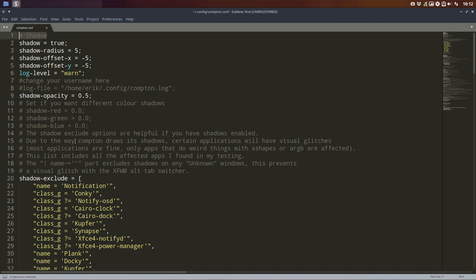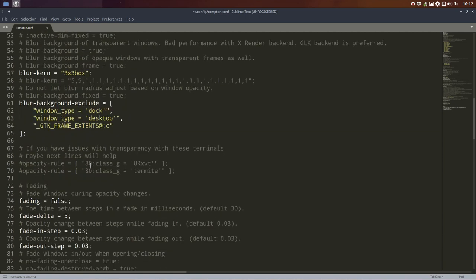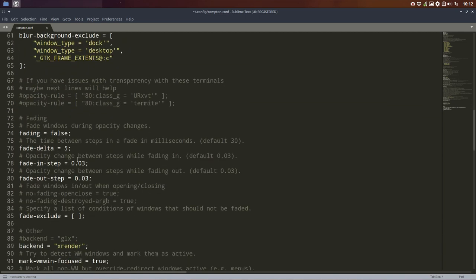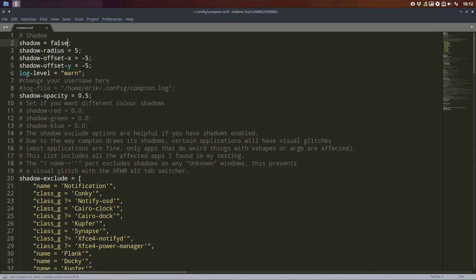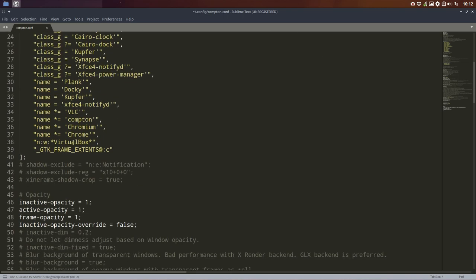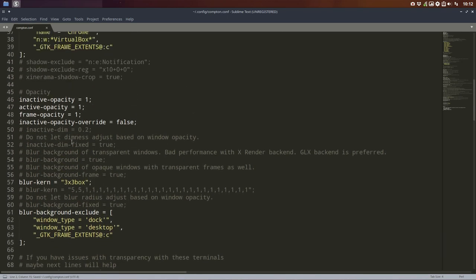Three blocks. Shadow block. Scroll through. Opacity block. Scroll through. And fading block. Okay. So these are the personal settings. This is not difficult. Shadow. True. False. Done.